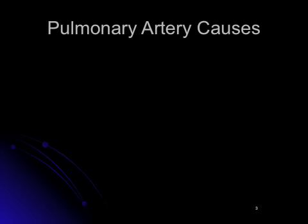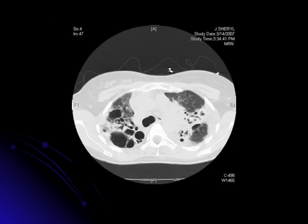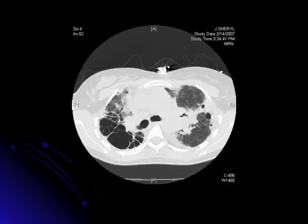Pulmonary artery causes include pulmonary embolism and AVMs. A CT scan was performed on this patient that revealed diffuse disease throughout both lung fields with cystic changes consistent with their diagnosis of recent and long-standing cystic fibrosis.